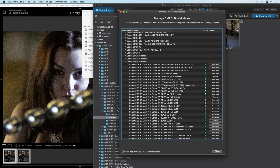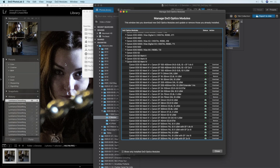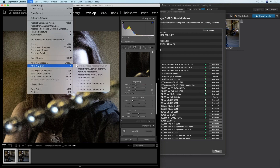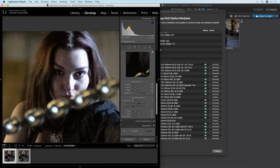On the Lightroom-to-PhotoLab workflow: the DxO plugin gets installed automatically. When you're in Lightroom Classic and want to send to PhotoLab, go to Plugin Extras and choose 'Transfer to PhotoLab 3'. Then once you're in PhotoLab, there will be a button that says 'Send back to Lightroom'. That's all there is to it — the plugin gets installed automatically for you.